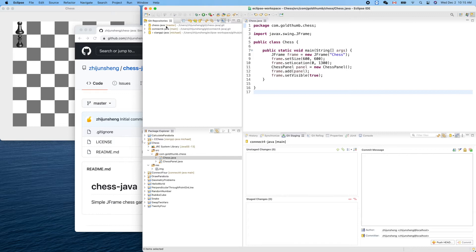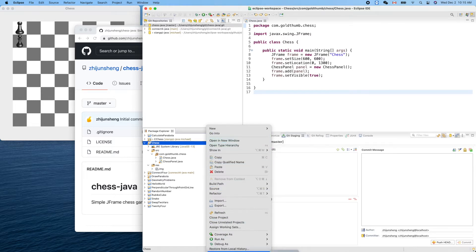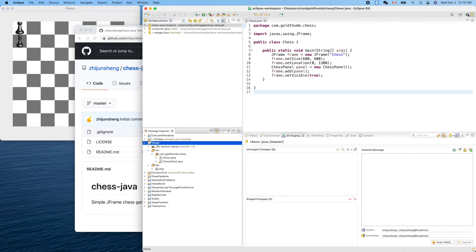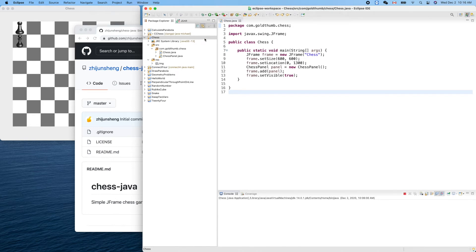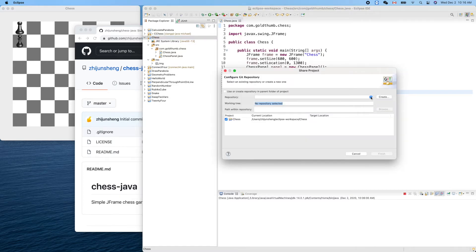We now have this new repository — chess Java. Now we can go back to our normal Java perspective, right-click on the project, and go to Team > Share Project. Then we can select the repository here — chess in Java — and finish.